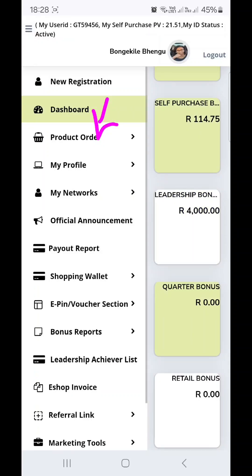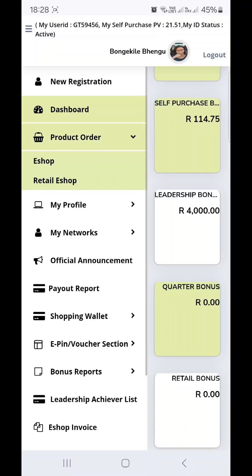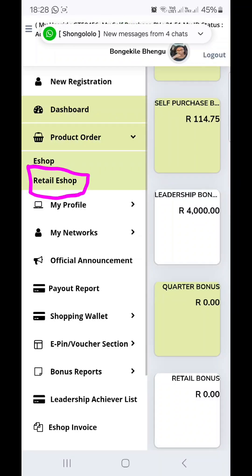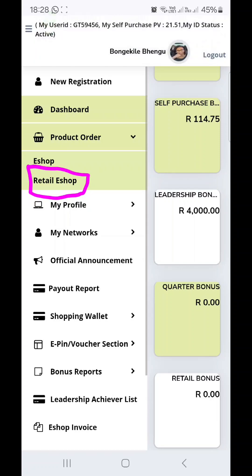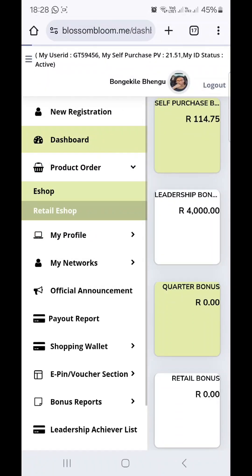When you come to the menu, go to Product Order and you will see that we now have Retail E-Shop. Click on Retail E-Shop.